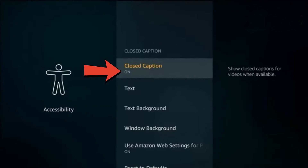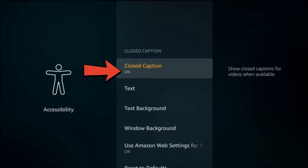Look for the Subtitles or Closed Captions icon, which might appear as a text or speech bubble symbol. Select this icon and choose the option to turn off or disable the subtitles. This should remove the captions from your screen, allowing you to enjoy your content without them.